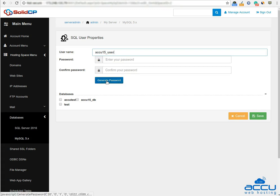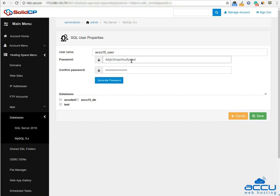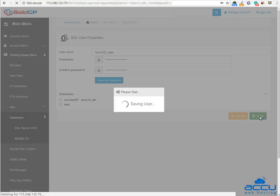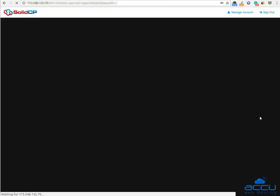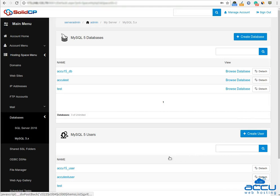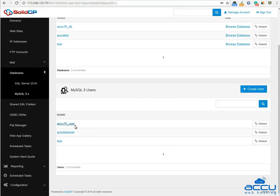You can also use the Generate Password button to generate a custom password. Please save the password in your local system before using it for the database user. In the Databases section, select a database for which you want to use it. Click on the Save button to create a database user. Once you click on the Save button, the database user will be created. You can see it here.